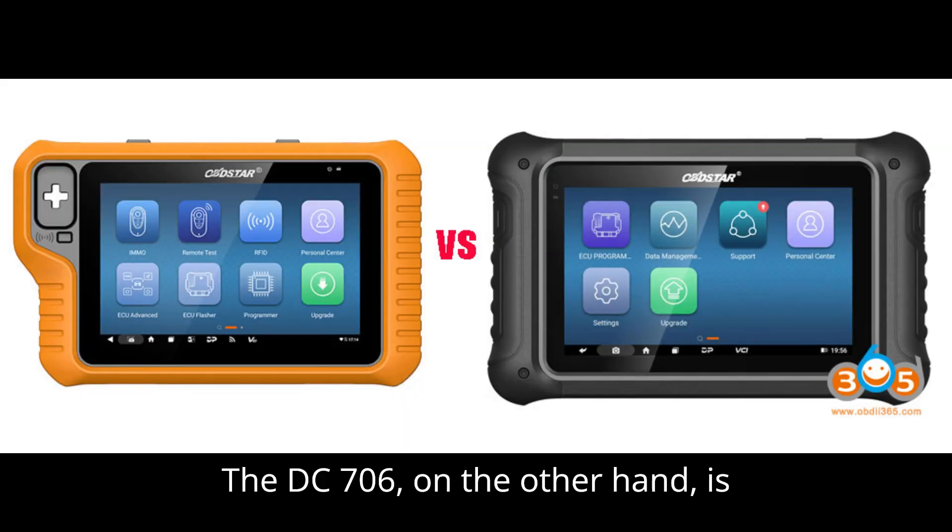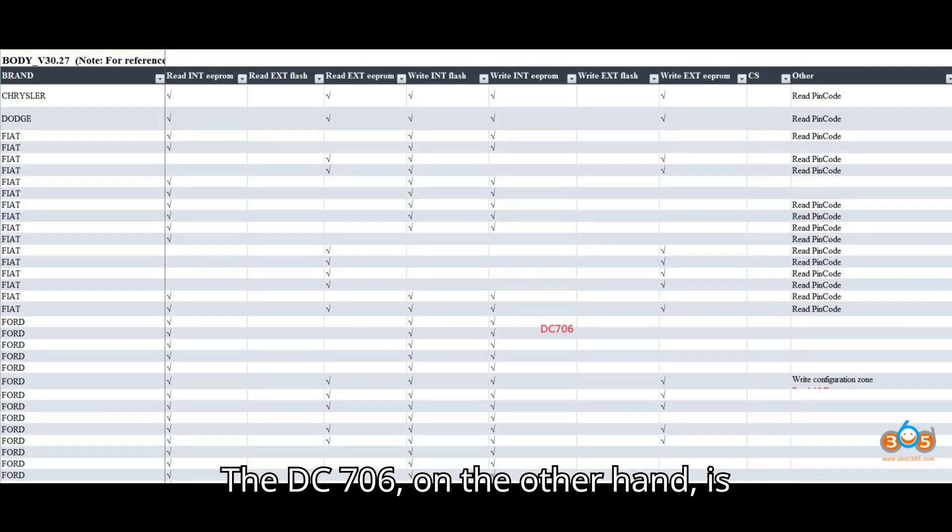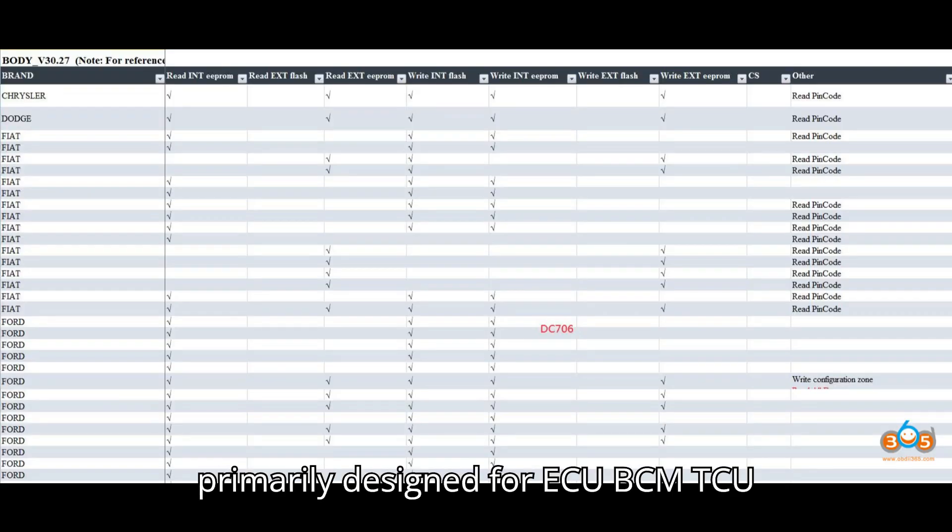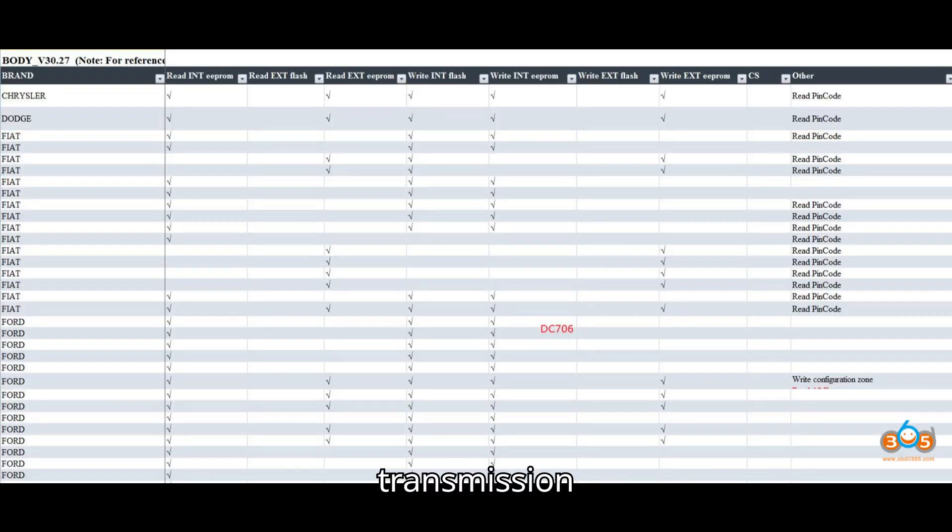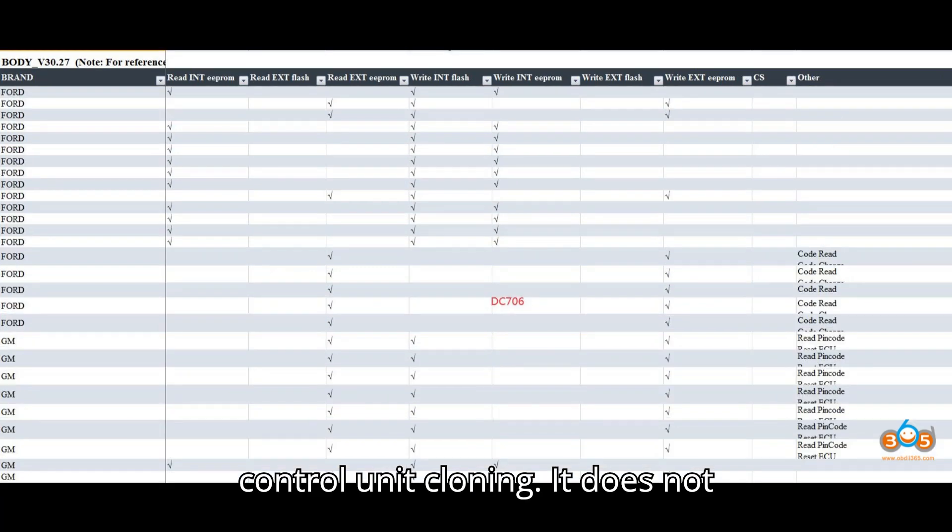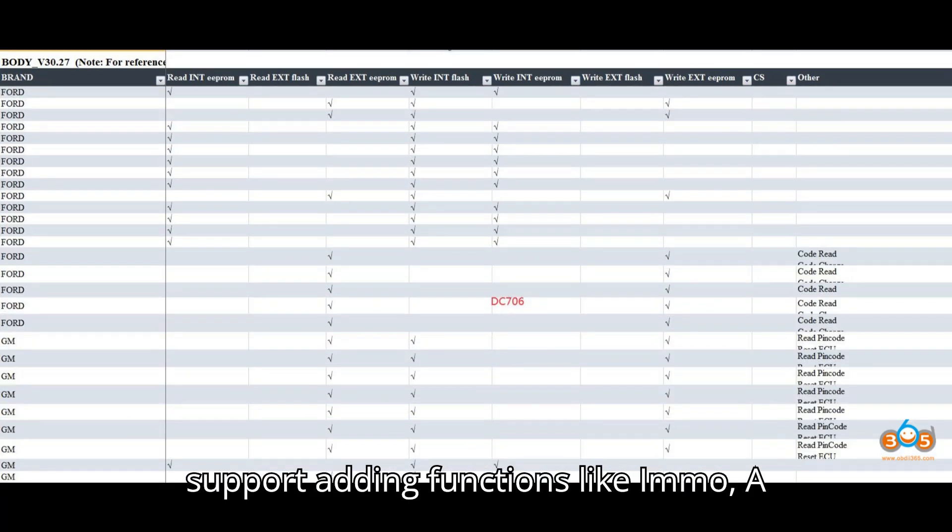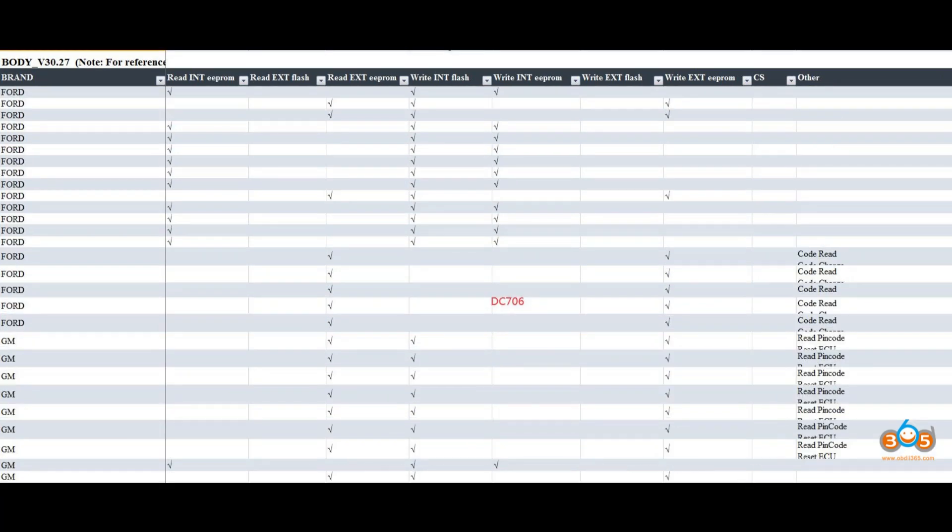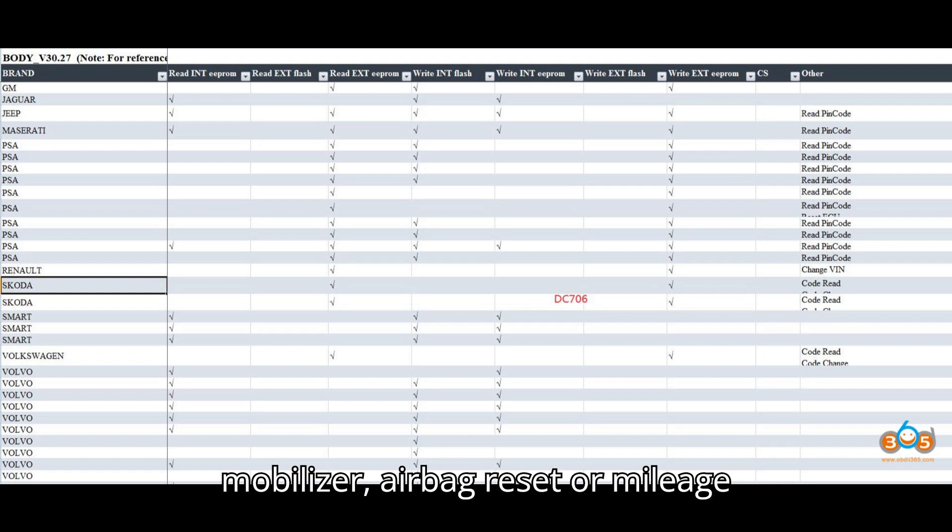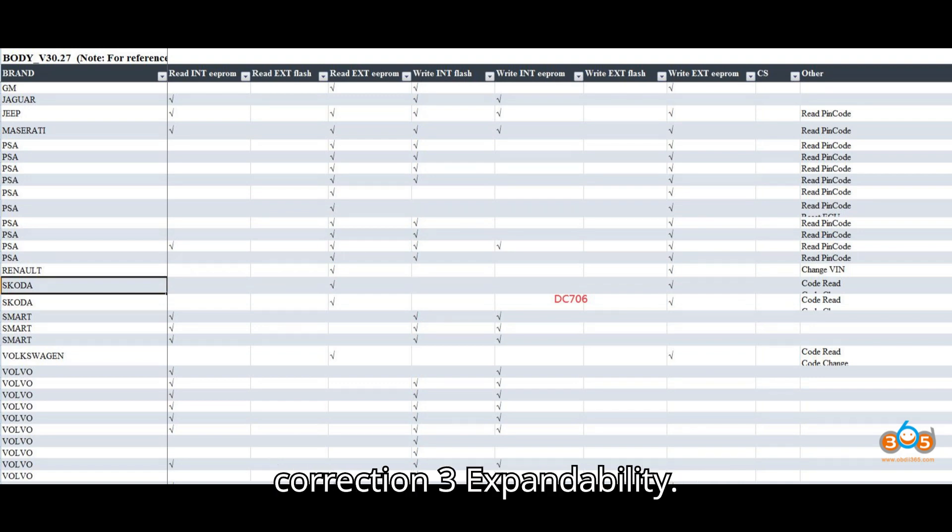The DC706, on the other hand, is primarily designed for ECU-BCM-TCU (transmission control unit) cloning. It does not support adding functions like iMIMO, immobilizer, airbag reset, or mileage correction.